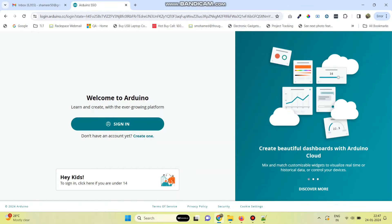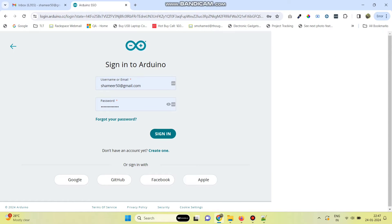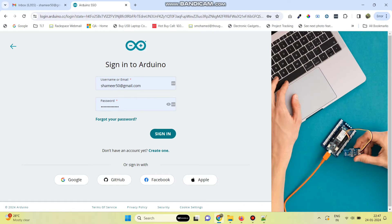Now, log in to the Arduino IoT Cloud website. Here, enter the username and password and click on the sign-in button.